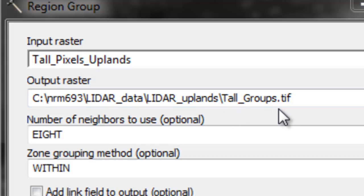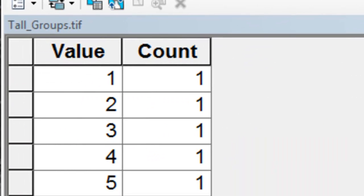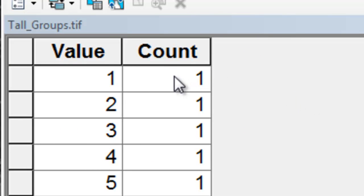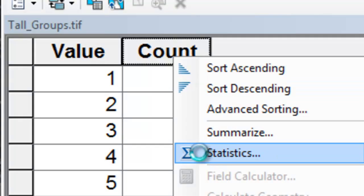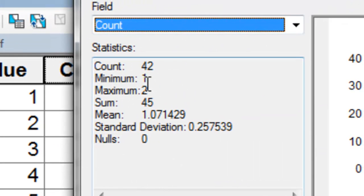That will give us an output raster, tallgroups.tiff. In the uplands, it turns out that all our tall pixels had a count of 1. If we right-mouse-click and go to statistics, the minimum is...here's one with a count of 2.